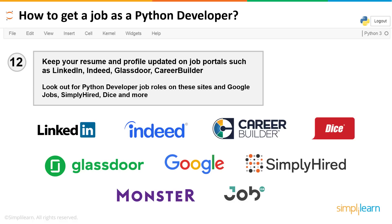Tip number twelve: keep your resume and profile updated on job portals such as LinkedIn, Indeed, Glassdoor, and CareerBuilder. Look out for Python developer job roles on these sites and on Google Jobs, SimplyHired, Dice, and more. A recently updated resume always captures the eye of the recruiter. These are the tips you can follow to land a Python developer job.